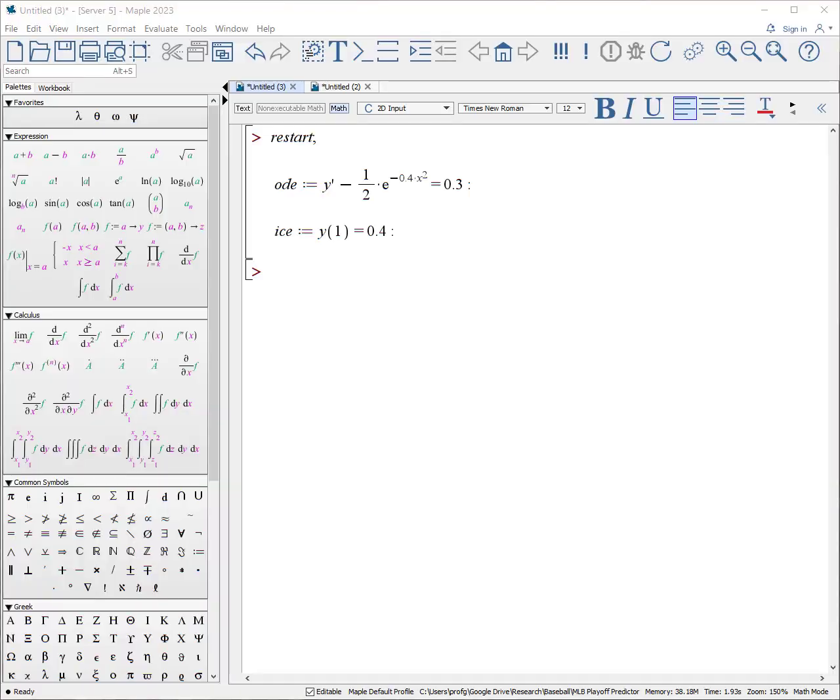I'm going to assume that you've watched the previous video on how to enter ODEs, how to use D-solve to solve ODEs, and how to extract your solution from ODEs. So here's our ODE, here's our initial condition. We want to be able to solve this numerically.